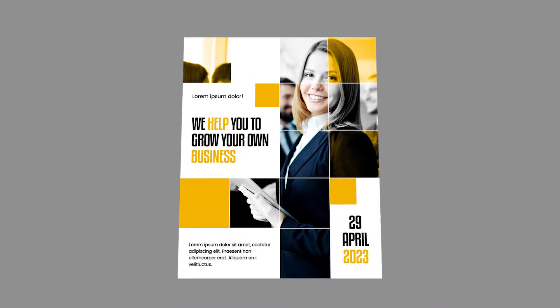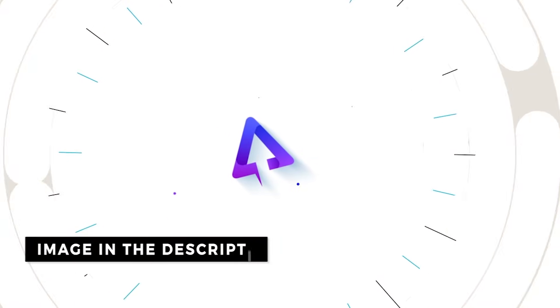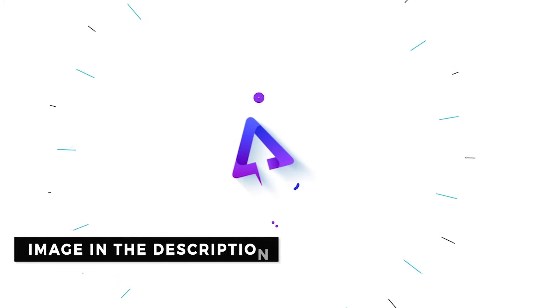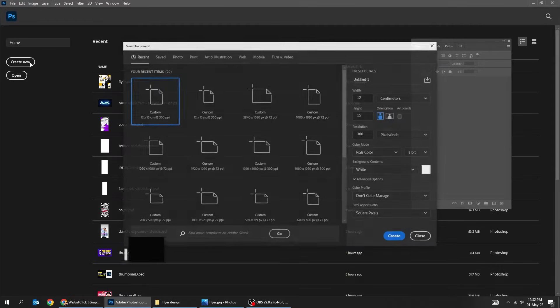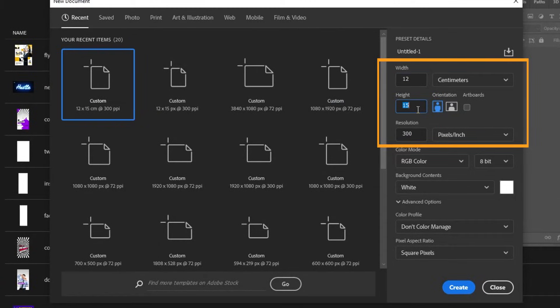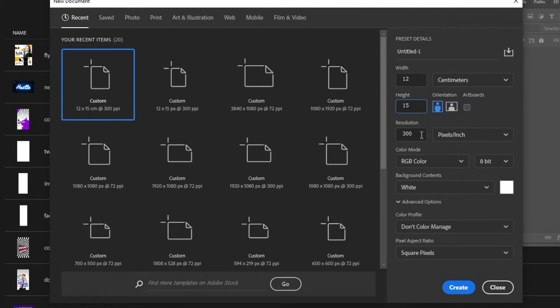Let me show you how to design a flyer in Adobe Photoshop. Start by creating a new file, size 12 x 15 cm. Set the resolution to 300.